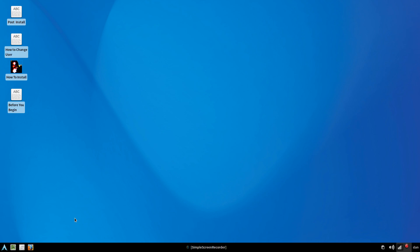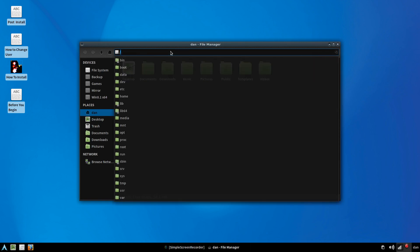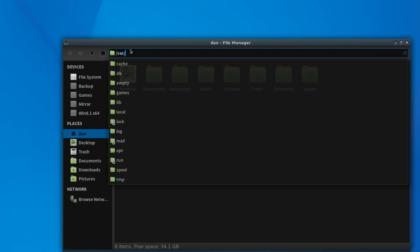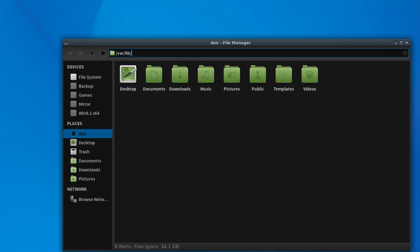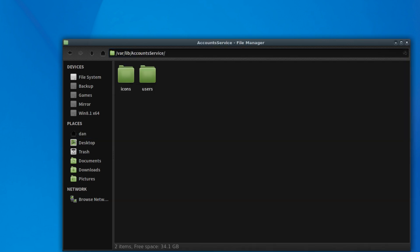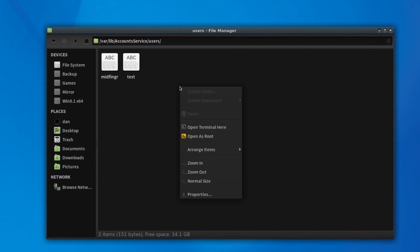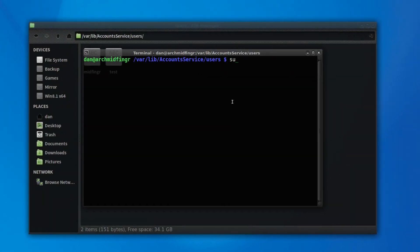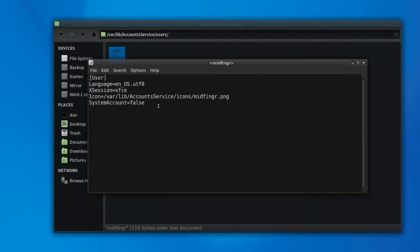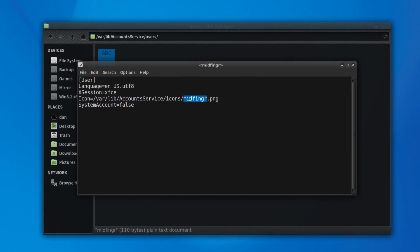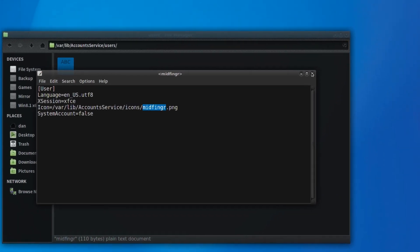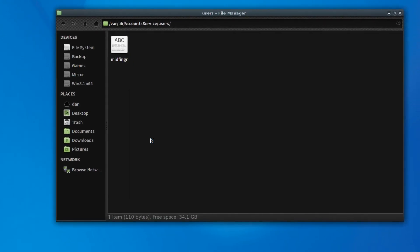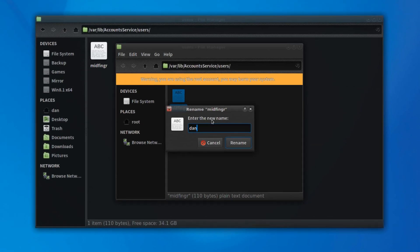So again, we'll go back to our file manager and it's light DM accounts manager is in VAR slash lib slash account service. You see there's users here. You can open a terminal here and remove that, pseudo rm test. Now apparently if you open this, it's going to look for the old username. So again, we'll open a terminal or you can open this as root. Just press F2 and call it your new username. And then we're going to have to edit this so it says your new username dot PNG, save, quit.